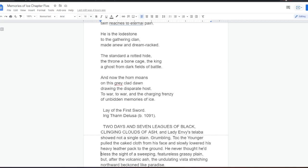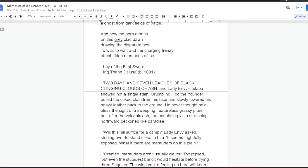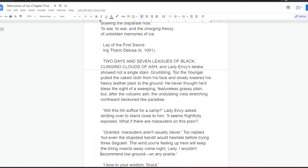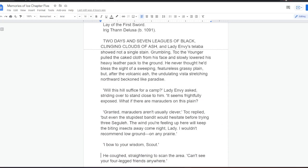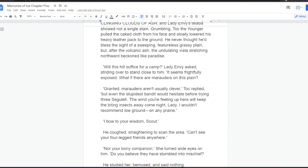Two days and seven leagues of black, clinging clouds of ash, and Lady Envy's Talaba showed not a single stain. Grumbling, Tock the Younger pulled a caked cloth from his face, and slowly lowered his heavy leather pack to the ground. He never thought he'd bless the sight of a sweeping, featureless, grassy plain, but after the volcanic ash, the undulating vista stretching northward beckoned like paradise.